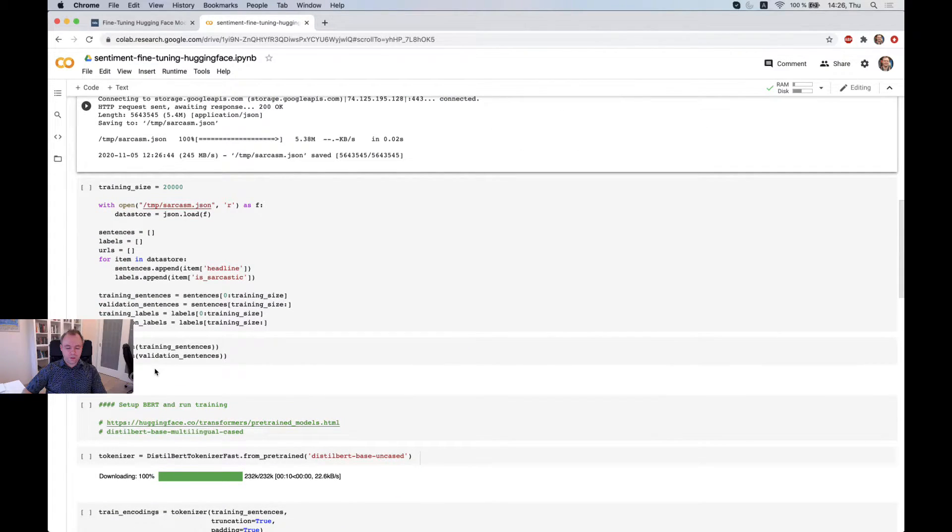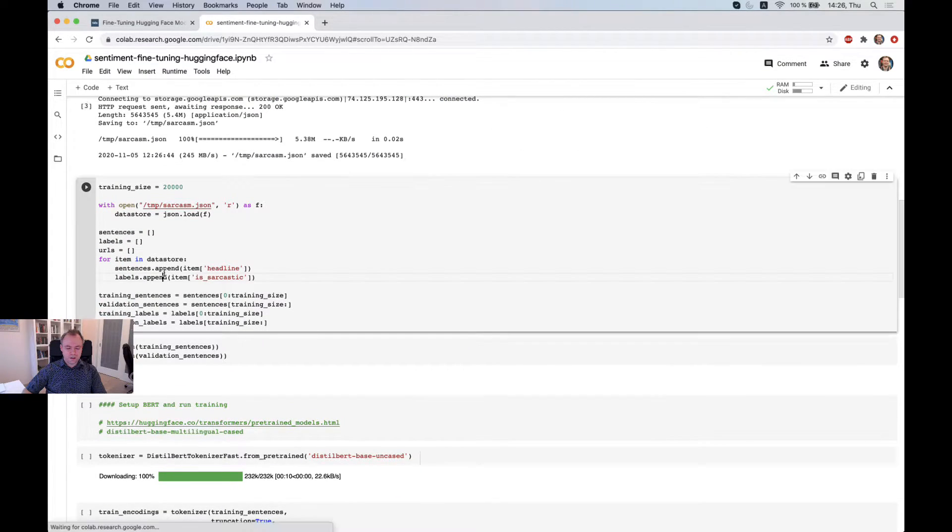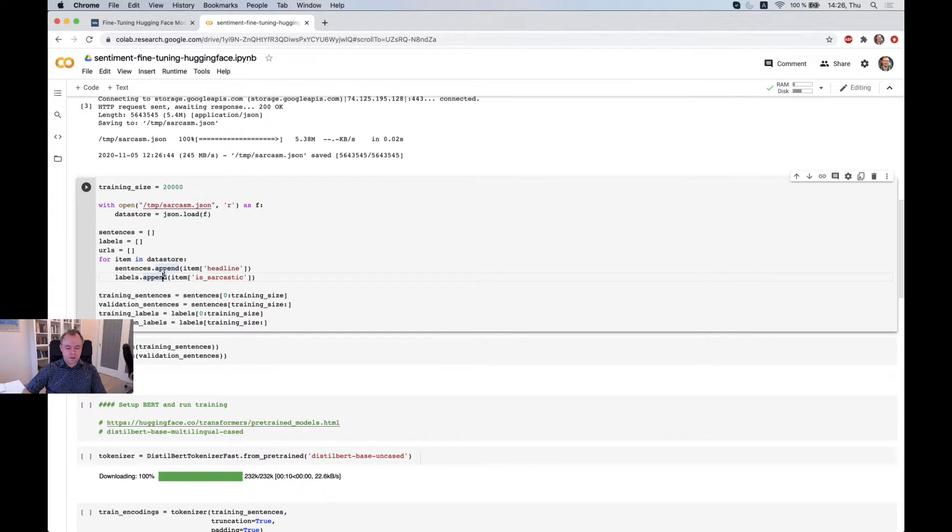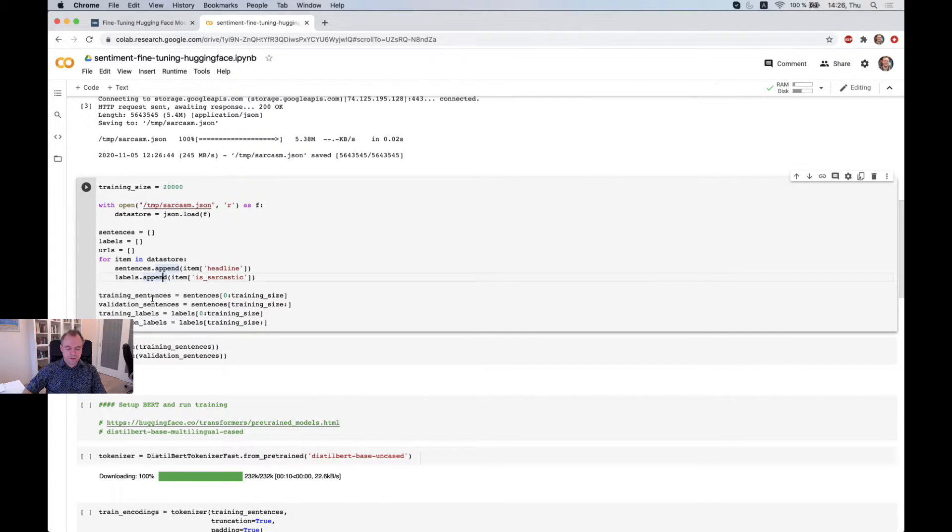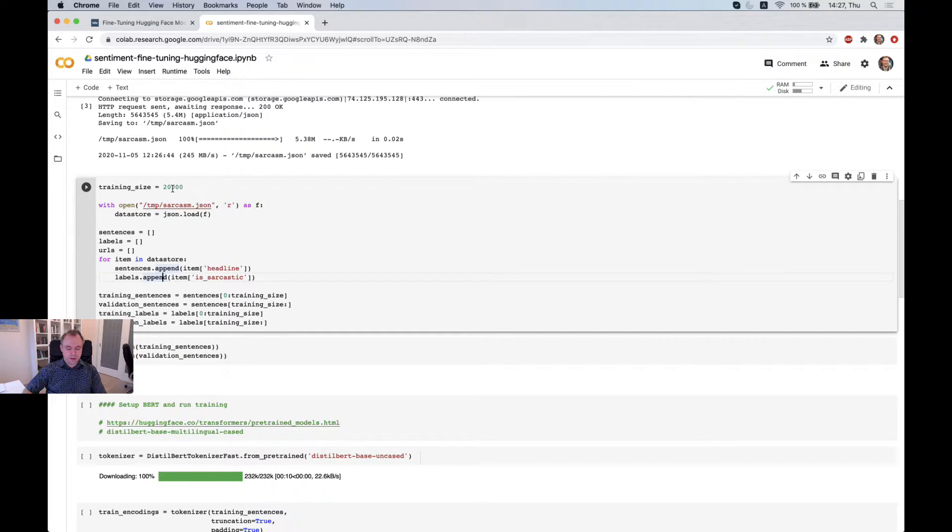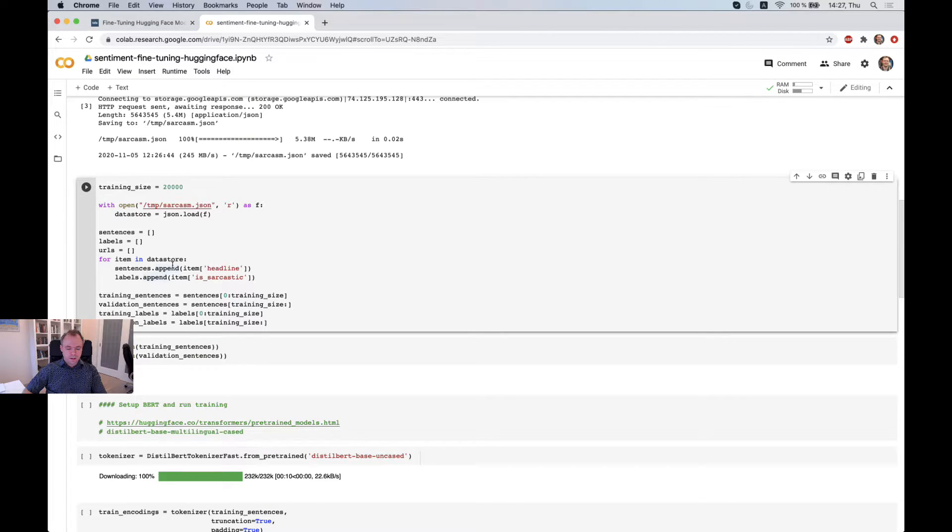And now we've got the data. And this is the helper code which helps to fetch the data and split it into the training and validation set. And we're using a certain training size of 20,000 here.